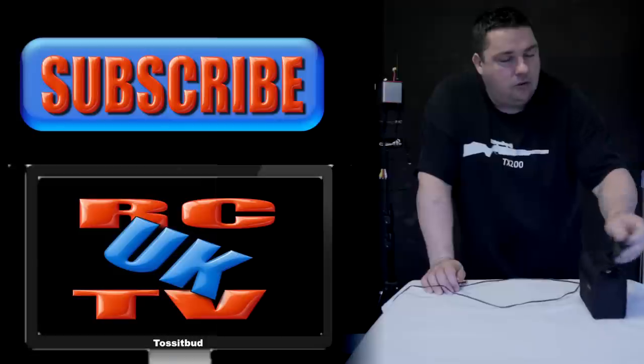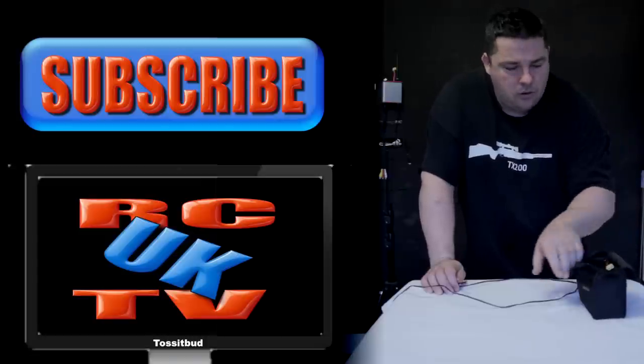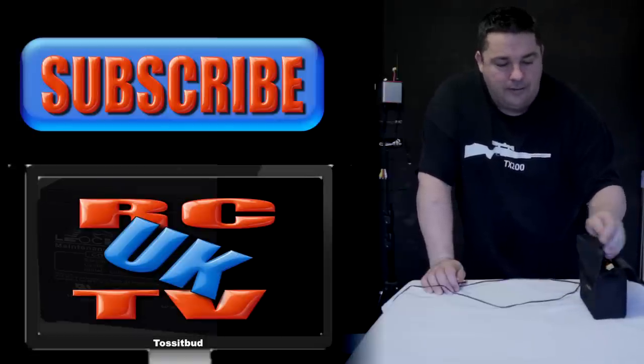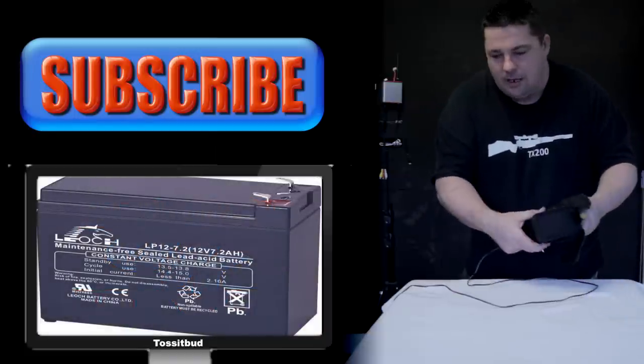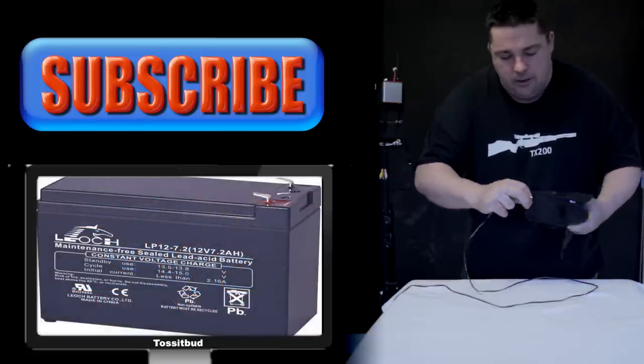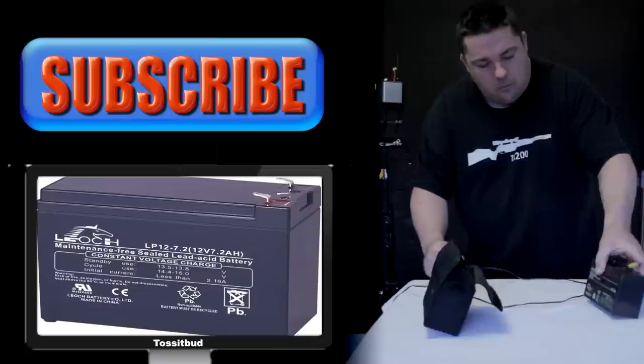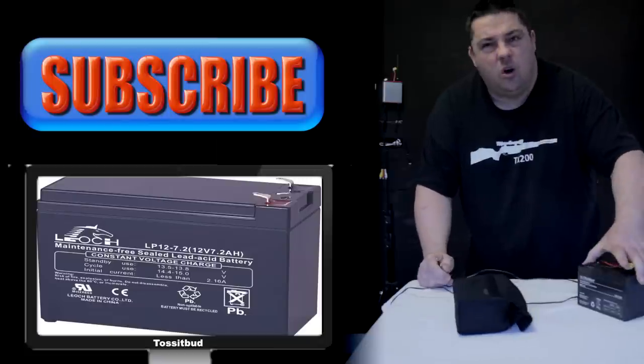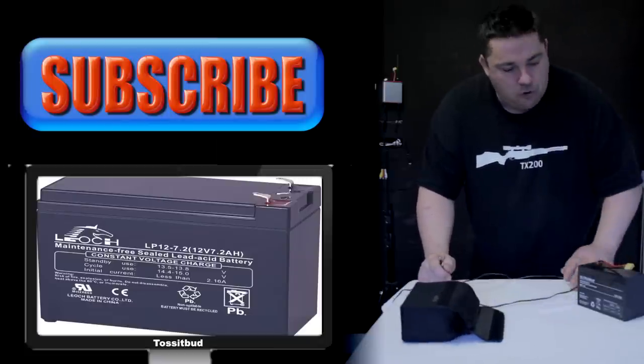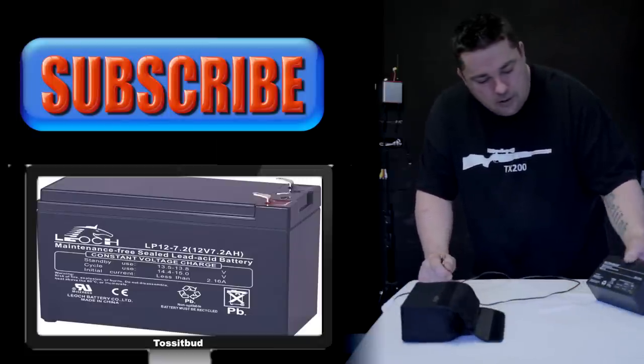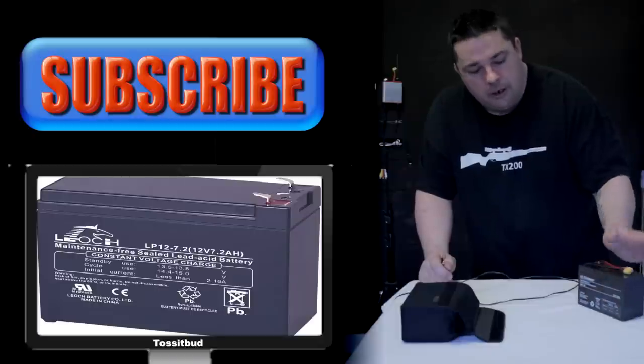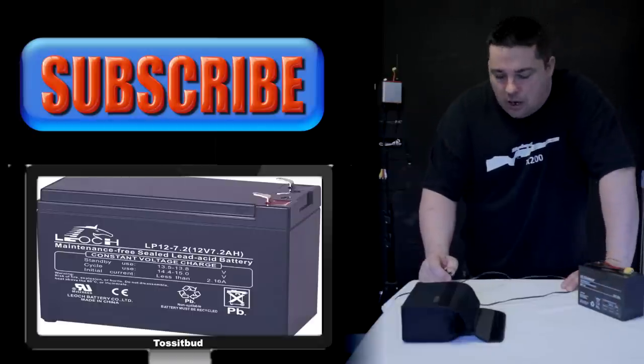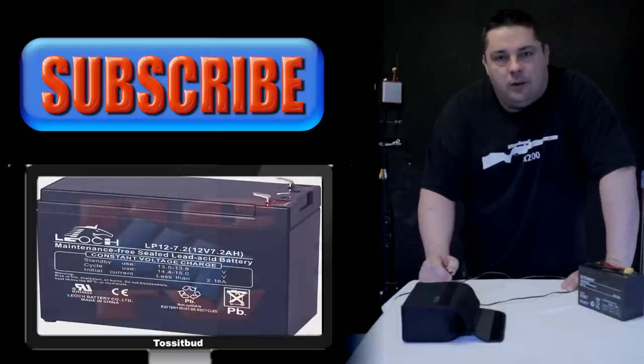But rather than use a lipo pack out in the field, I had one of these 12 volt motorcycle type computer backup type batteries kicking around. Let's just take this out so you can see this properly. So I thought I'd put it to use. That's 7 amp hours so that's not going to be running out at the field.